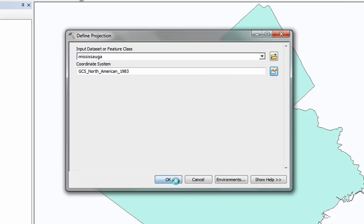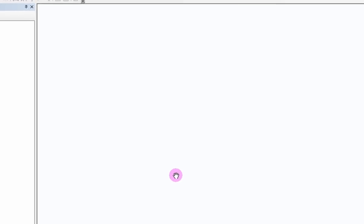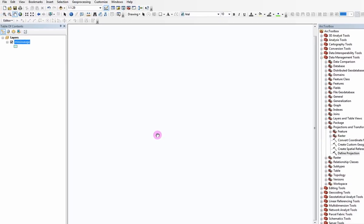Project. The Project tool will create a new data layer in the projection of your choosing. You would use this tool if the data layer already has a defined coordinate system.